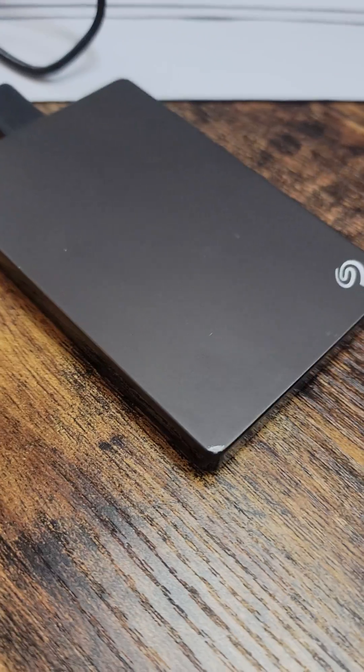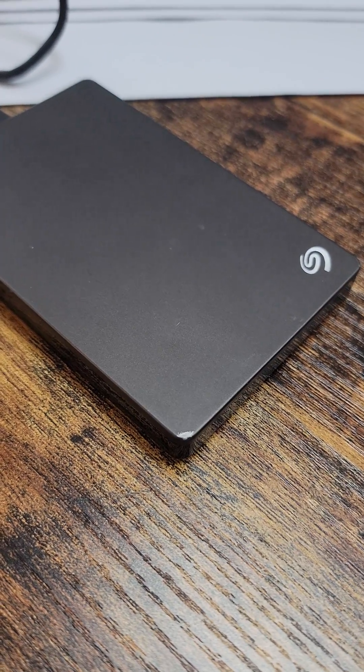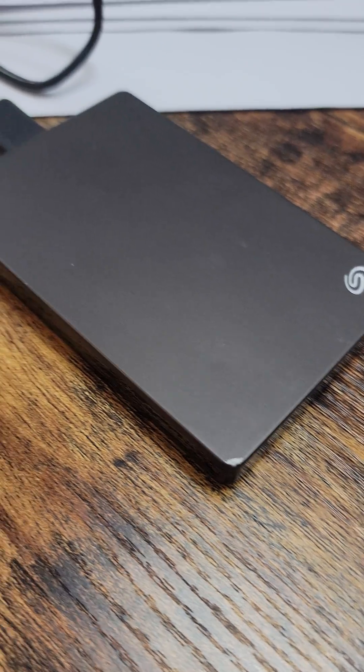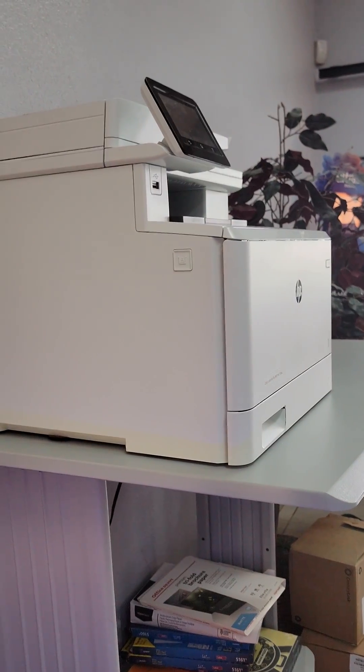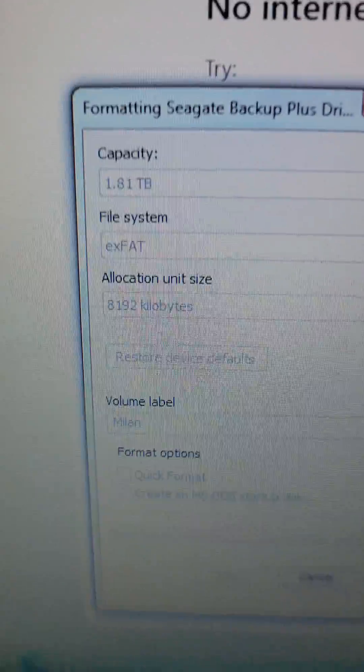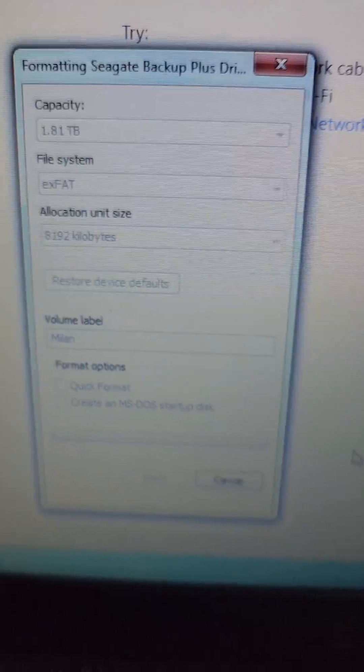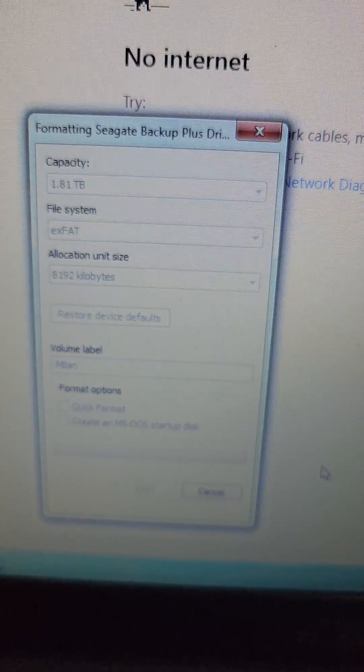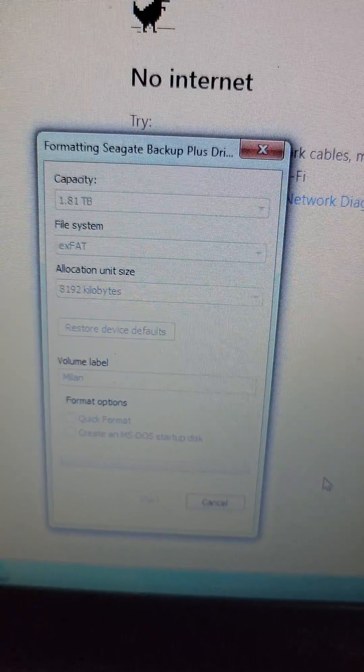I have an external hard drive, this one's a 2 terabyte, and I have Apple and Windows machines as well as this printer. It's got a walk-up USB plug-in and it says that my external hard drive wasn't formatted properly for that.